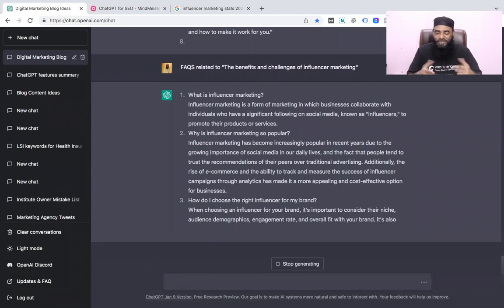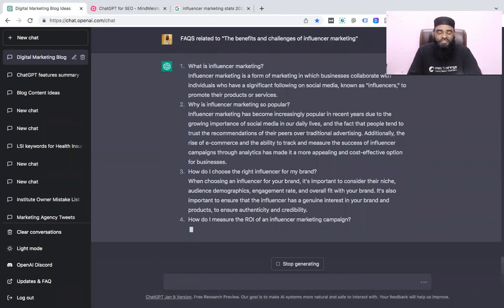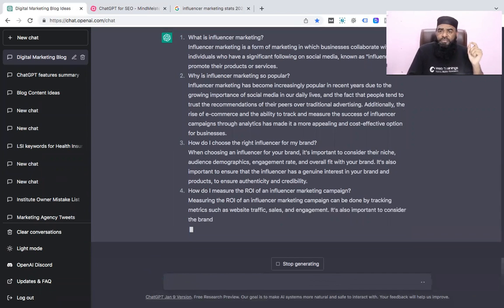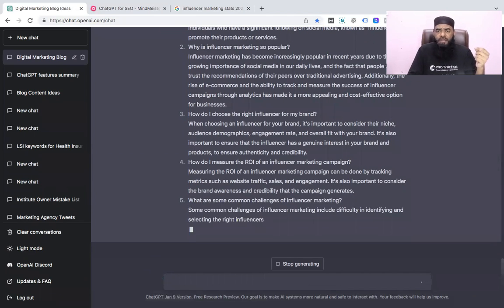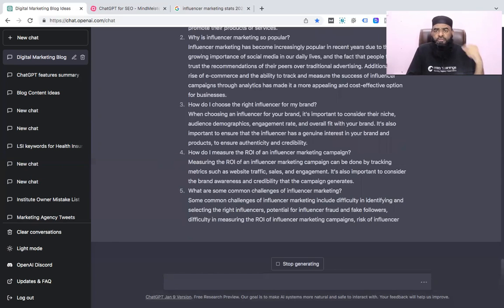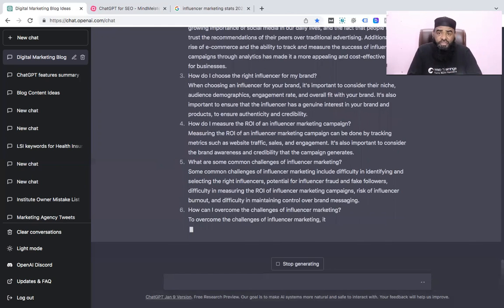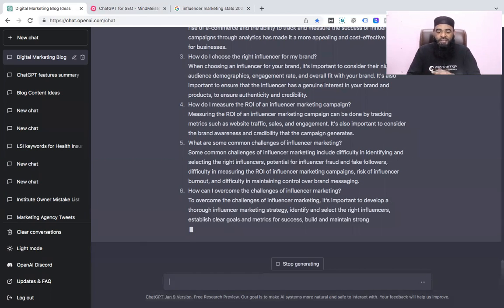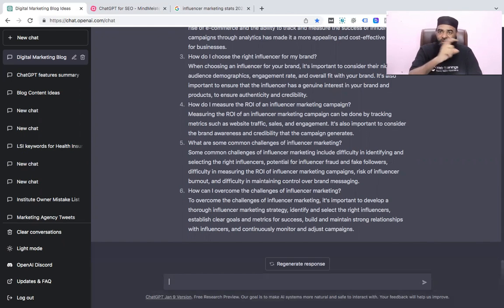We can add these FAQs to our website and use an FAQ schema plugin. If you're using WordPress, you can use a plugin, or in Elementor there's also an FAQ schema option. We can add these FAQs there. We got six FAQs — if you click 'more' you'll get more. But there's one more very interesting feature in ChatGPT: converting these FAQs into schema markup, which is the eighth feature.